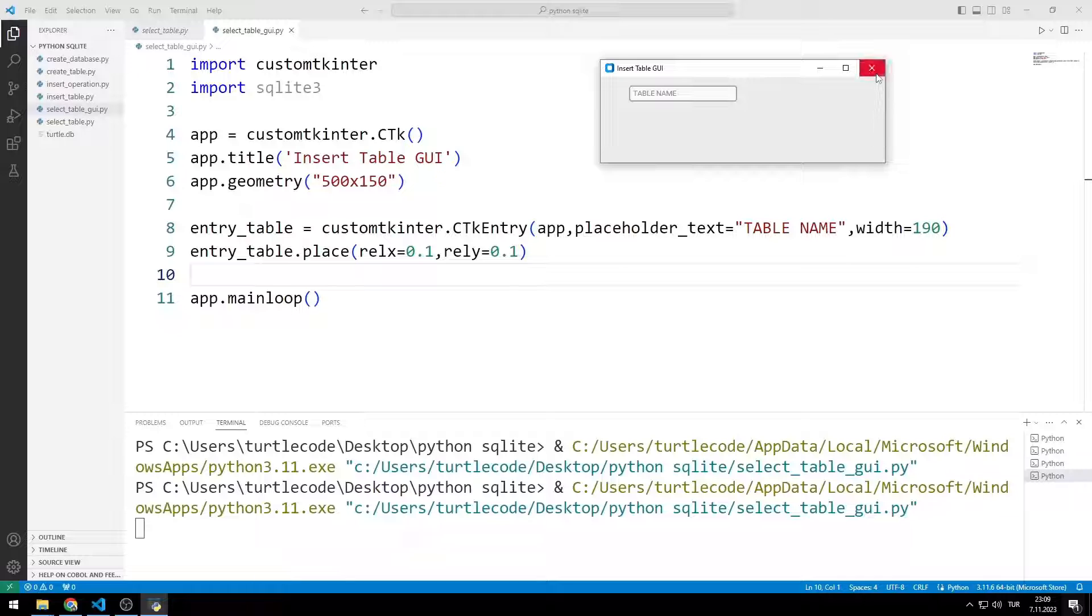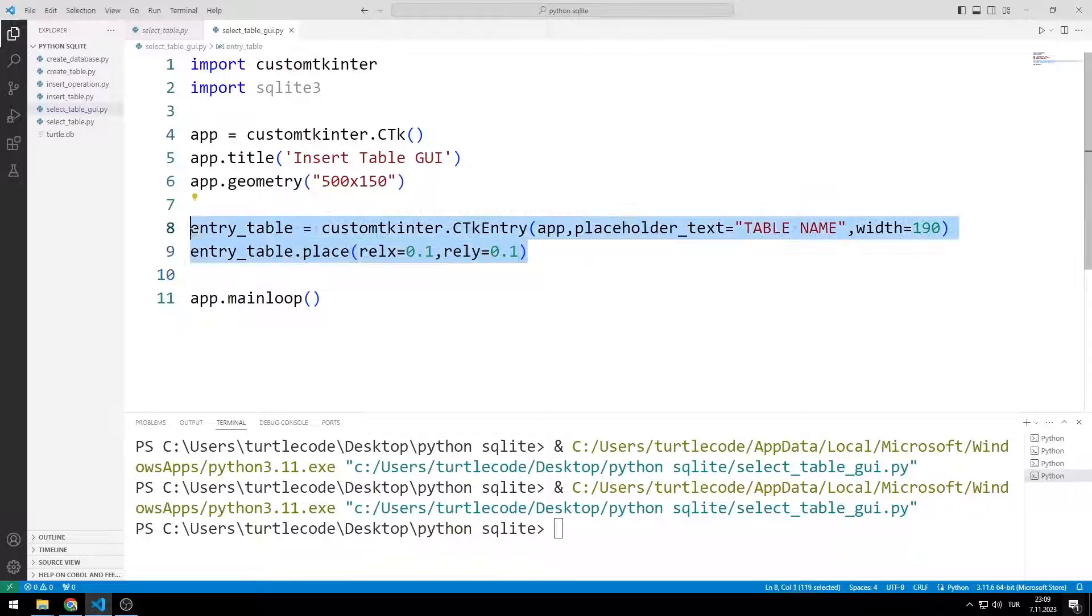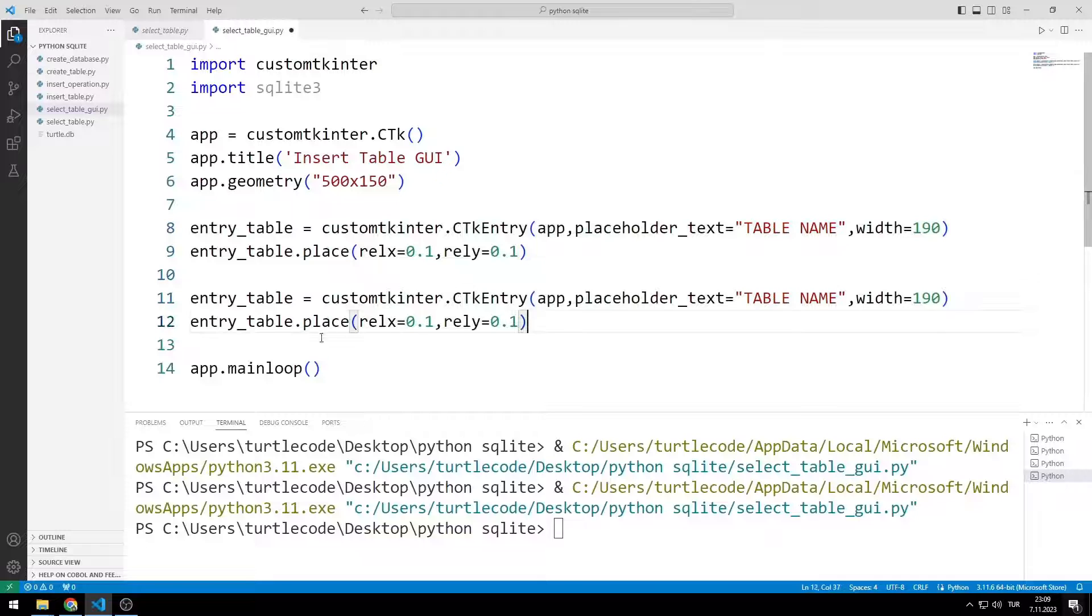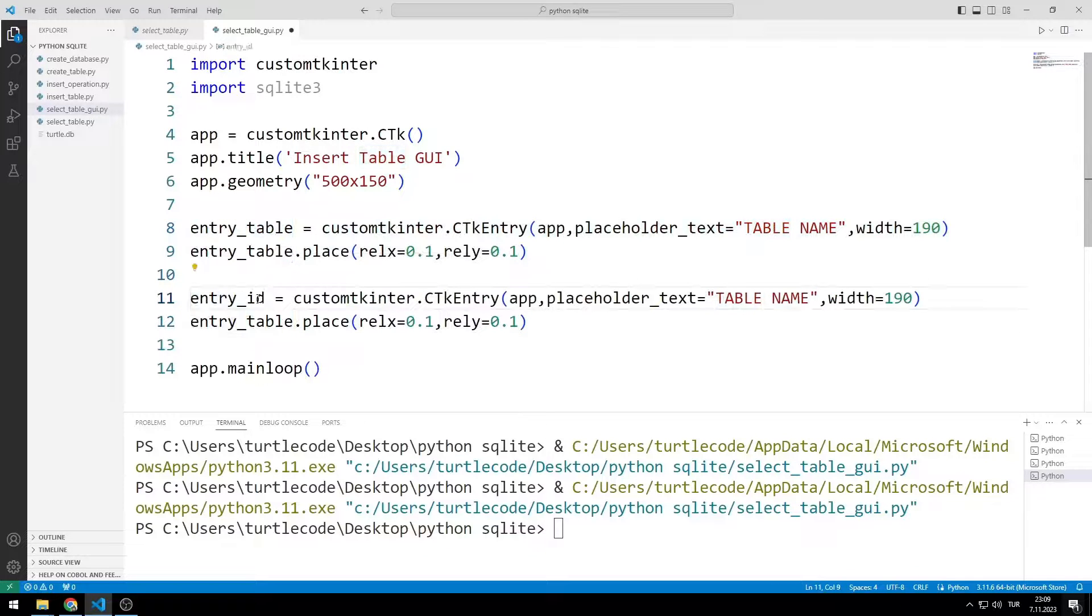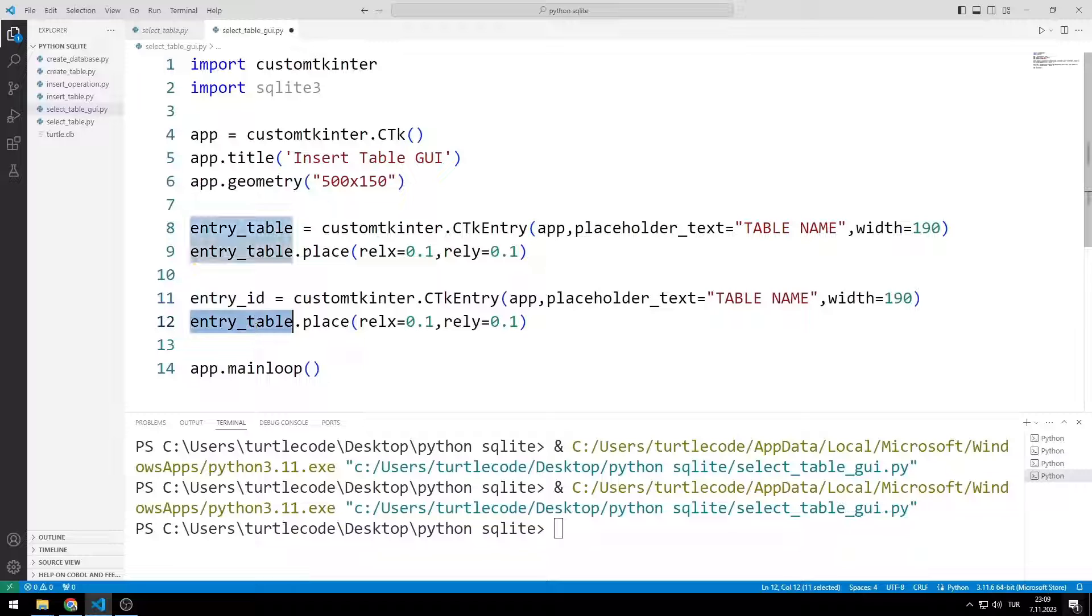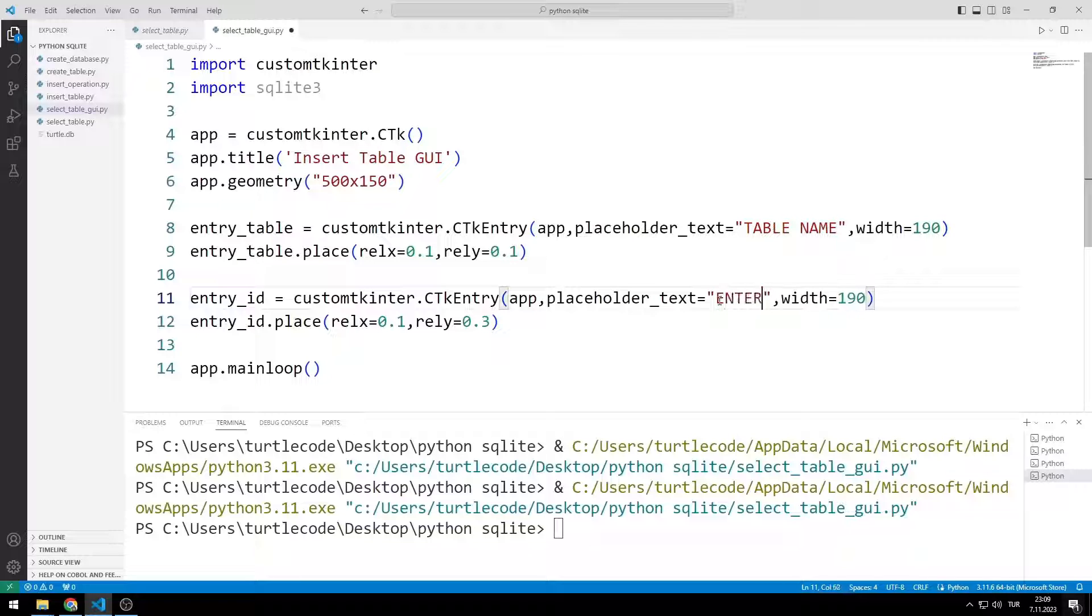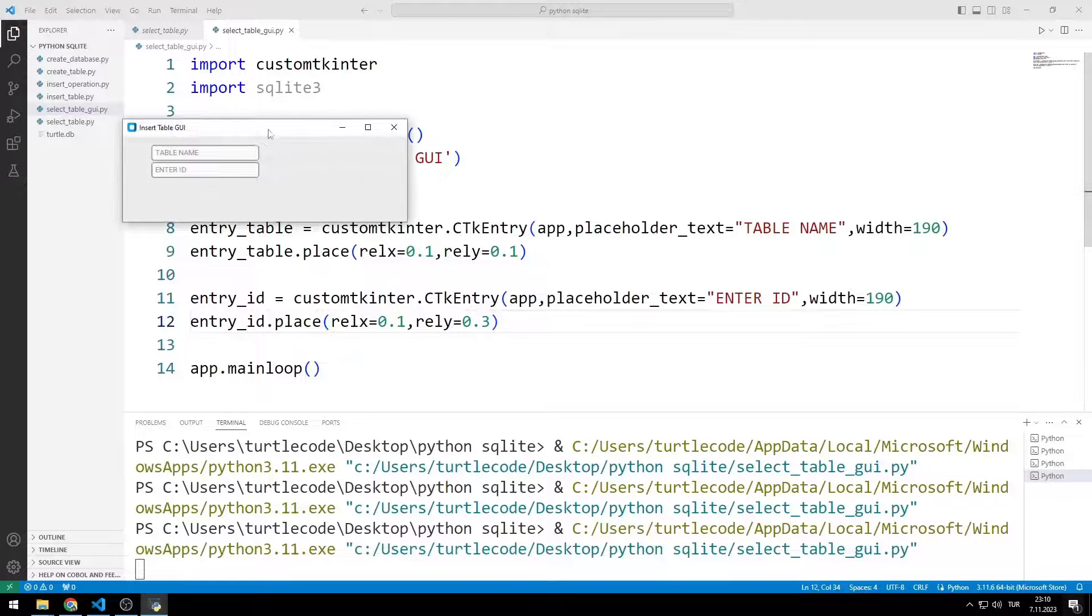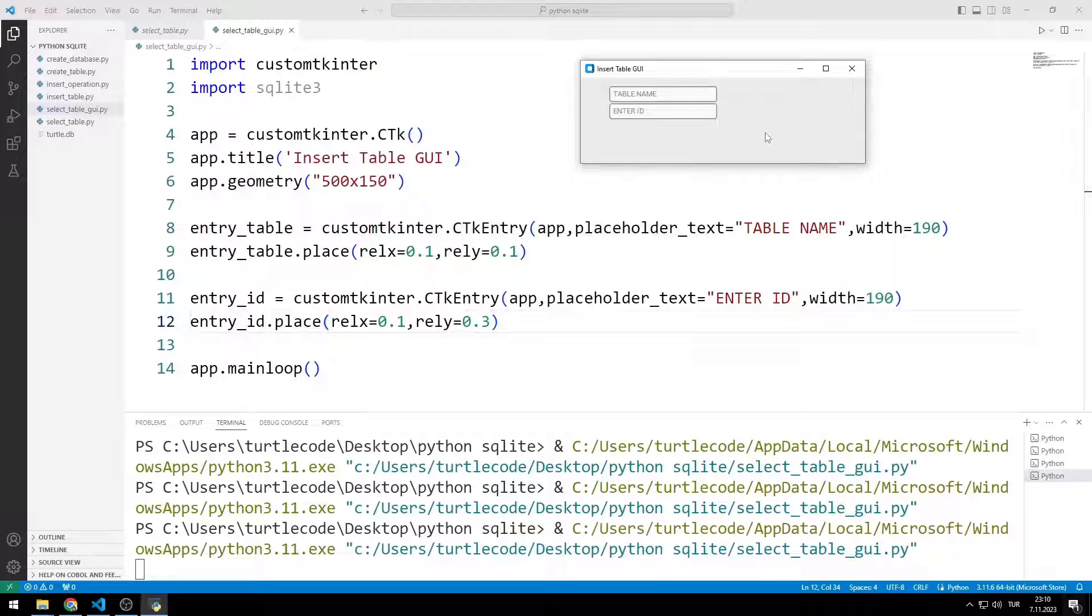Now I will add the entry object for the ID. I can copy and paste. I am making the necessary arrangements. I added the entry object for the ID to the window.